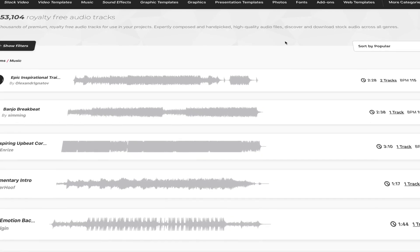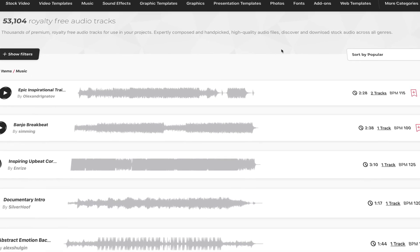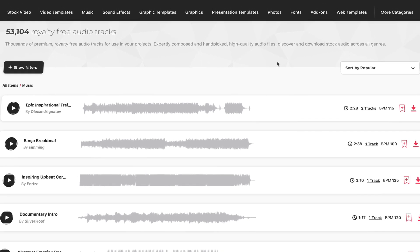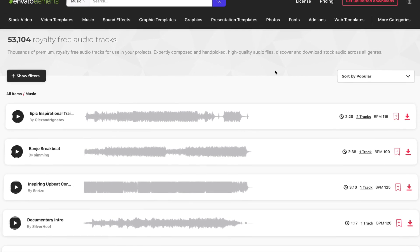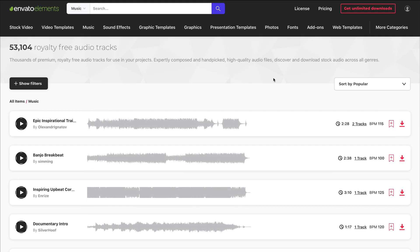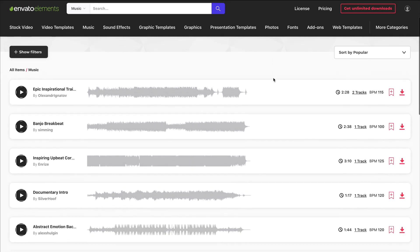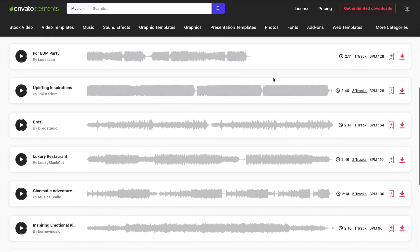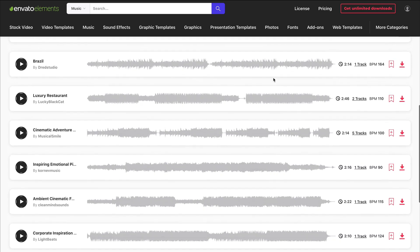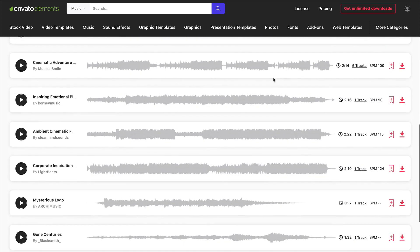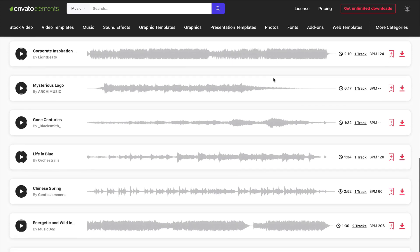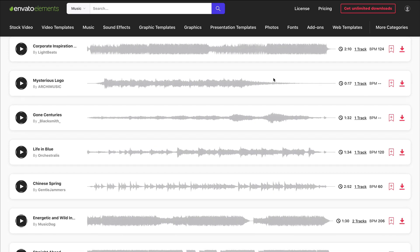Before we go, here's one more thing you should check out. If you chose Envato Elements to source your template, you have access also to an unlimited library of audio tracks and sound effects. Those complement your video perfectly. Grab a track at no extra cost, then drop it into your video for another way to hold your audience's attention.